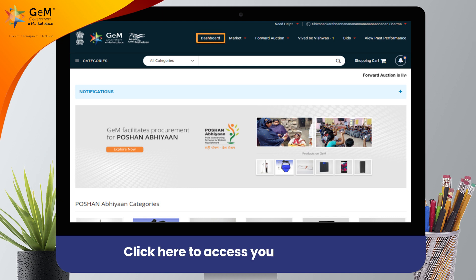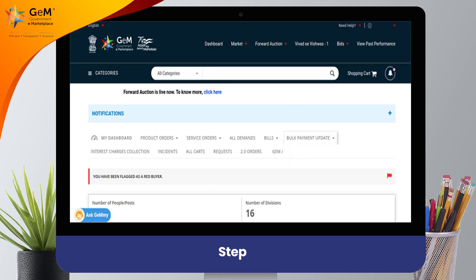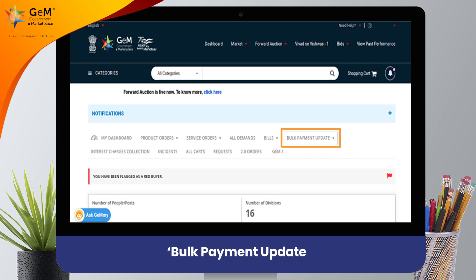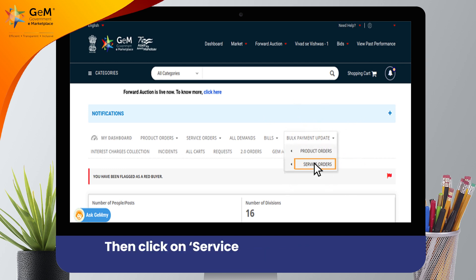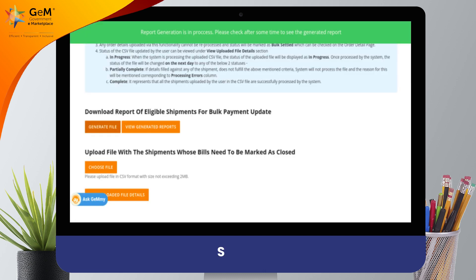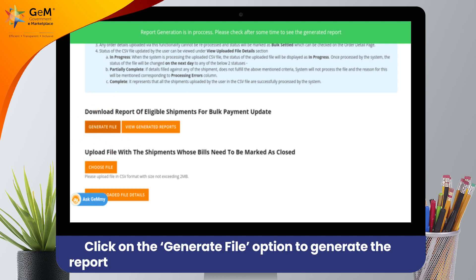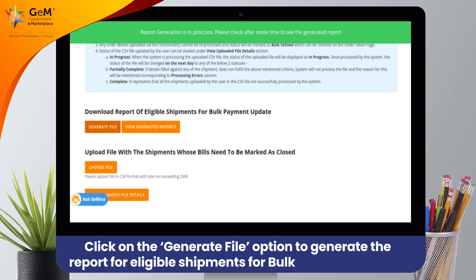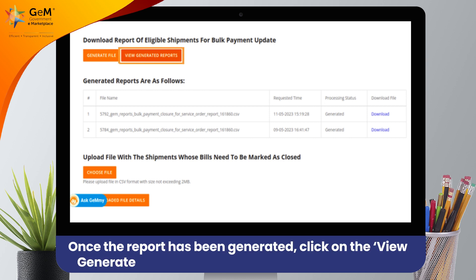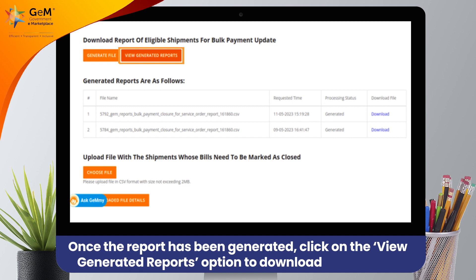Click here to access your dashboard. Step 1: To proceed with the bulk update, go to Dashboard and click on Bulk Payment Update. Then click on Service Orders and from the drop-down, select the desired option. Step 2: Click on the Generate File option to generate the report for eligible shipments for Bulk Payment Update. Step 3: Once the report has been generated, click on the View Generated Reports option to download the CSV file.